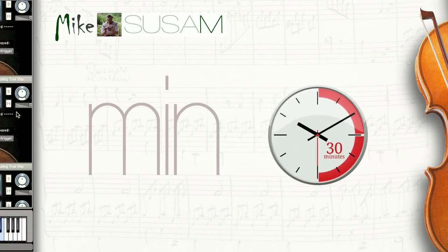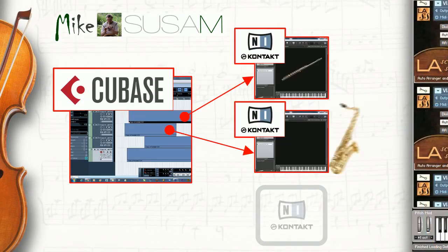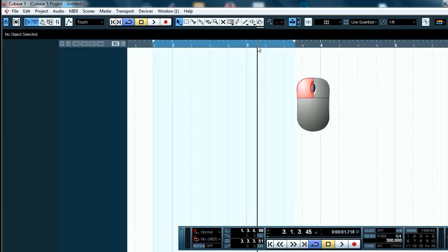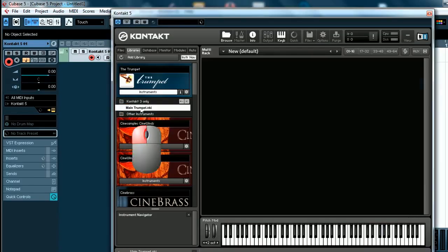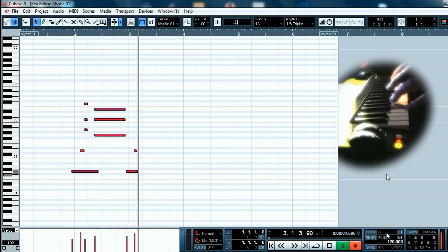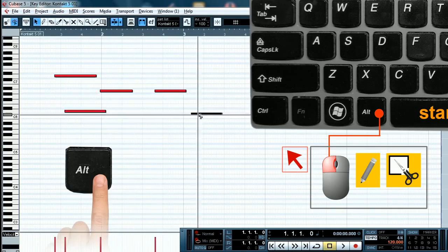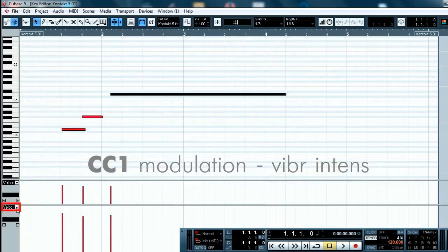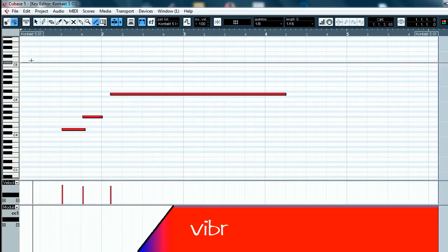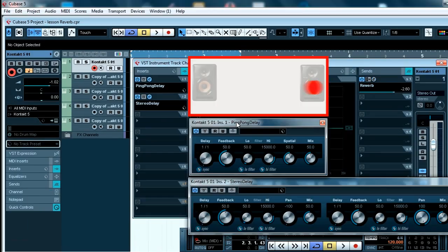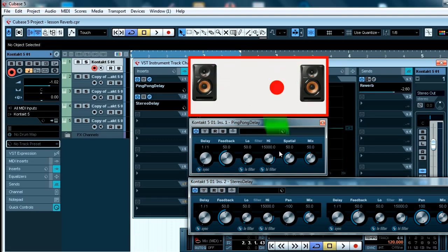You will learn how to organize the most important functions in recording music: loading and playing virtual instruments, editing notes, operating with controllers, reverb, delay effects, and many others.